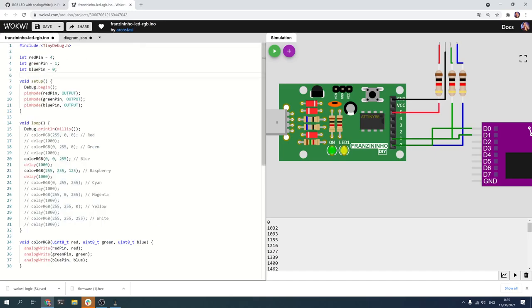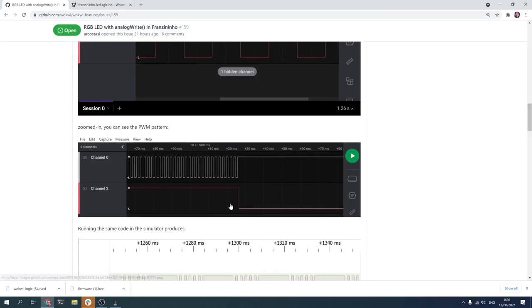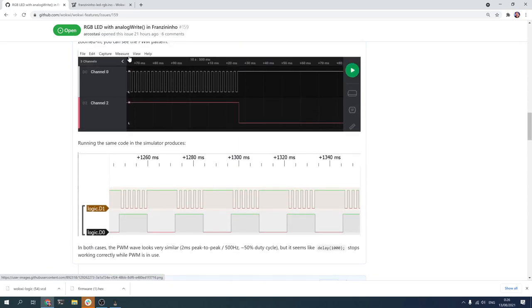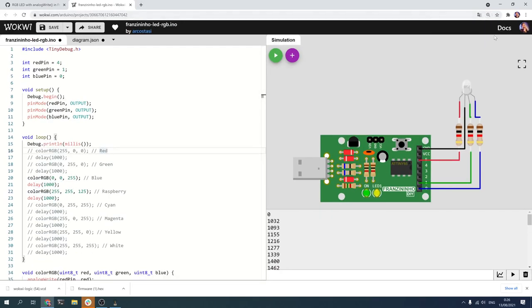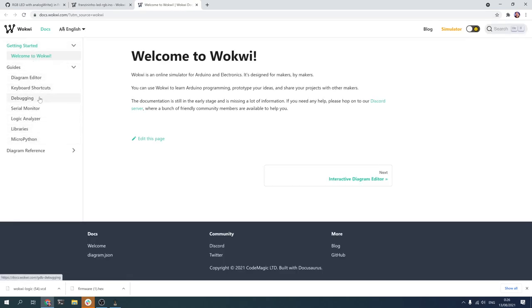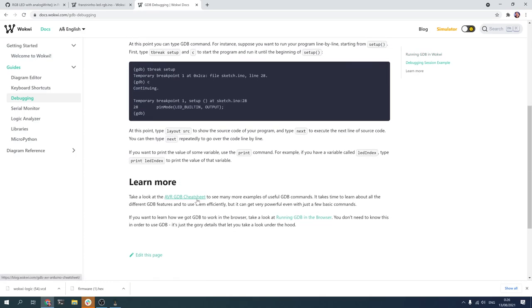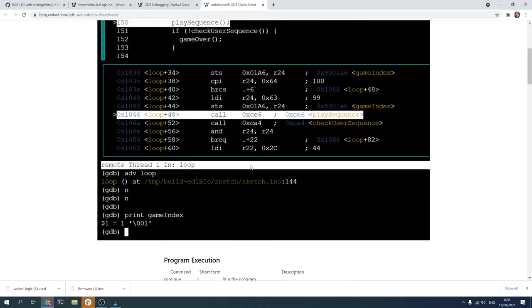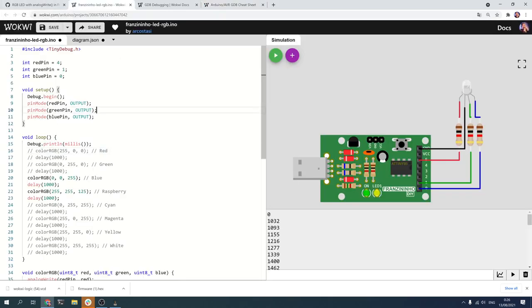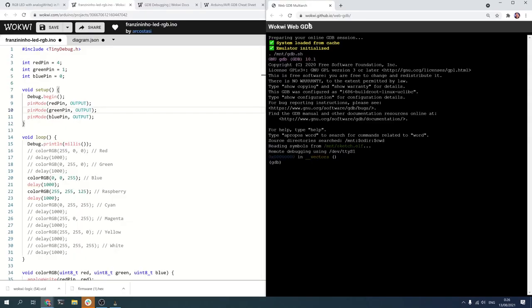At this point I knew this was a simulator bug and not an issue with the ATtiny core. By the way, the reason I haven't fixed it yet is so I could record this video and show it to you. The first thing I wanted to do is see what happens inside delay, and for that I'm going to use GDB. In the docs there is a good guide and a cheat sheet showing all the important commands for debugging Arduino and AVR. So let's start a web GDB debug session.